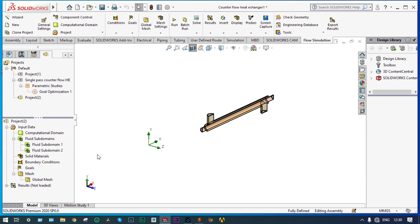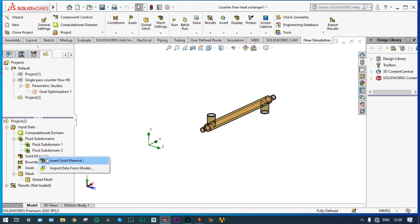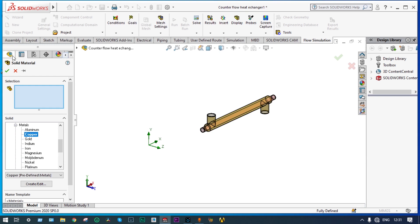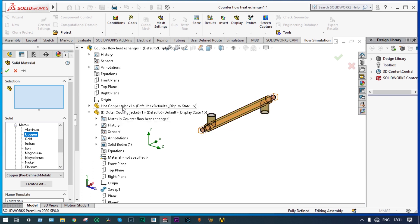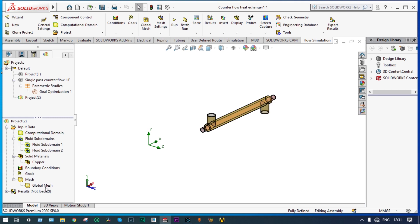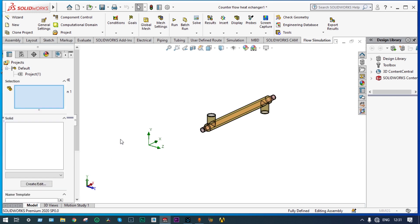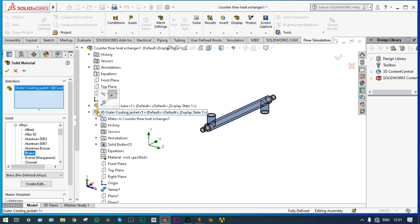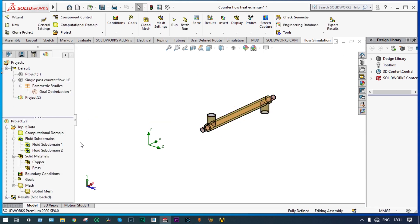Now let's see the solid materials — we can see the complete view. Insert solid material — predefined metals — copper. The inner tube should be made up of copper, so we go back to the model and select that copper tube. Done. Next, the outer cooling jacket should be provided with brass. Solid material — predefined alloys — brass. Select that outer cooling jacket. Done. Materials have been defined properly.